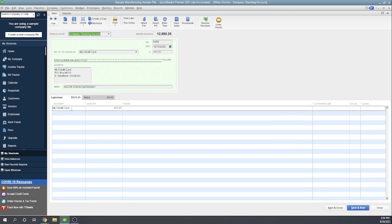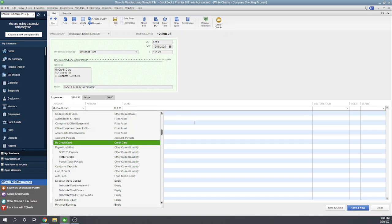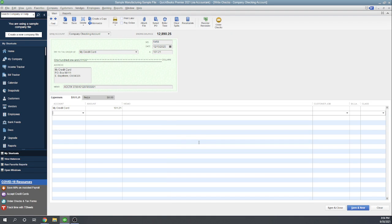My credit card is a credit card account. It's a liability account. That's what you want your check to go to, and I think that's probably what causes most of the confusion when people are trying to determine how to pay their credit card invoice. You want to write a check, but you want to write that check to the credit card liability account.